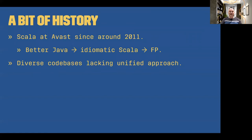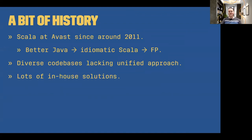All of this means that we have a lot of diverse codebases, and we do not have a similar approach to how we wrote them. And also when we started with Scala, there were many frameworks or libraries we could use. We had quite special needs, so we wrote a lot of in-house solutions in the past.